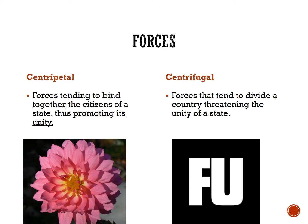Centrifugal forces, on the other hand, are forces that tend to divide a country, threatening the unity of a state. They sound very similar to centripetal but mean opposite things, so we need to make sure we don't get them confused. A student once pointed out that centrifugal forces have the letters F-U in it — and if someone told you F-U, you wouldn't want to be around them anymore. It's not the most appropriate mnemonic, but it works.